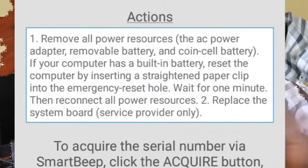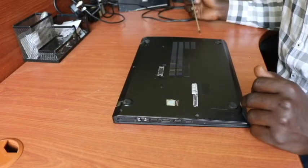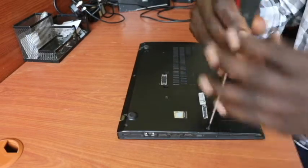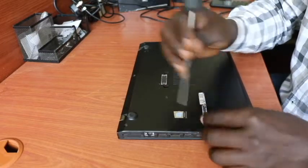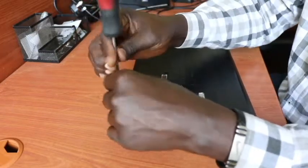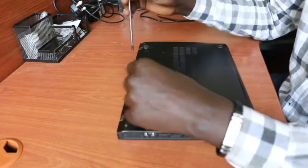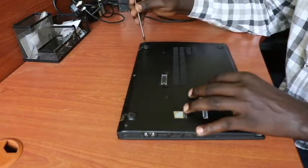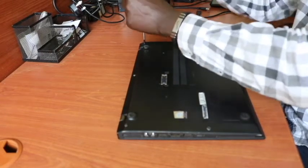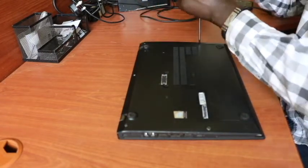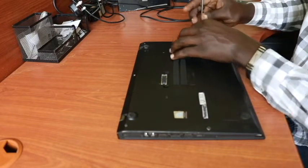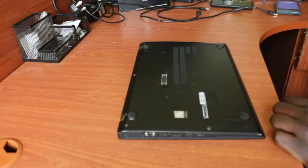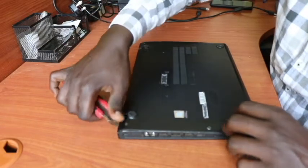This particular laptop has five screws that need to be unscrewed. Let's start with the first one, then the second, third, fourth, and fifth. Using a Phillips screwdriver, we unscrew them all, then use a prying tool to remove the cover.